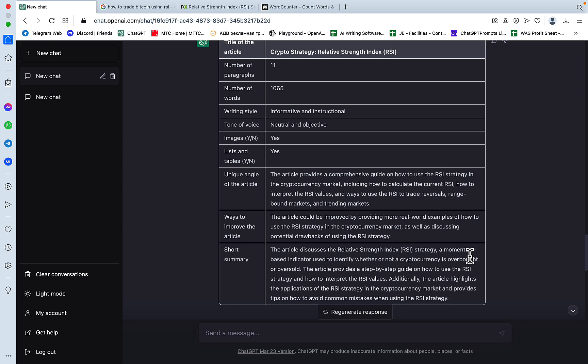And as per usual, all the commands are going to be in the ChatGPT prompts library for you to use. Hopefully this was helpful. Like, share, and subscribe if you haven't already, and I'll see you next time.